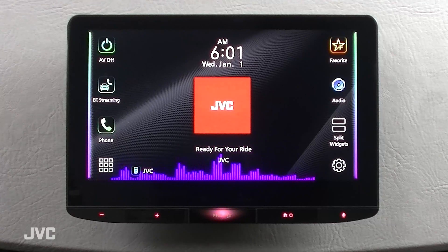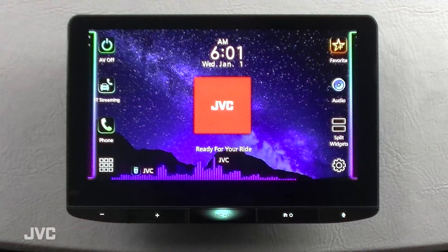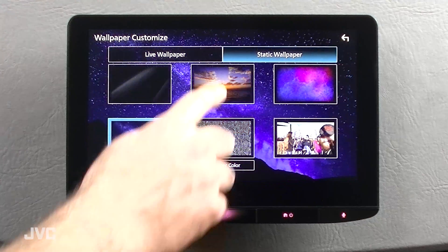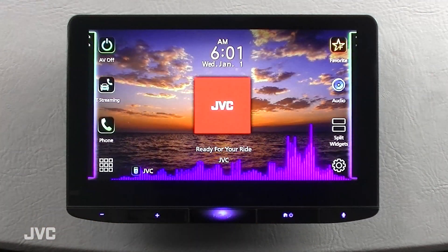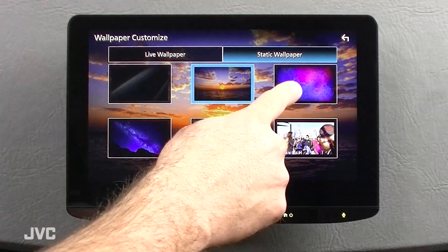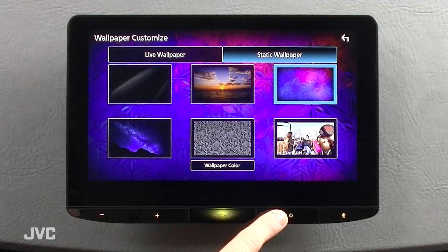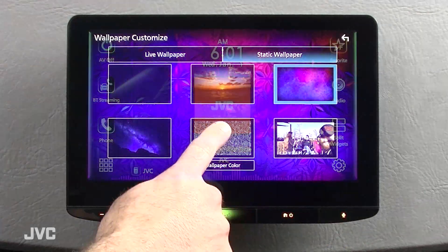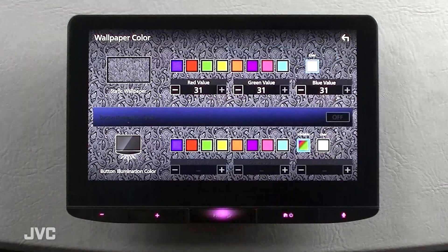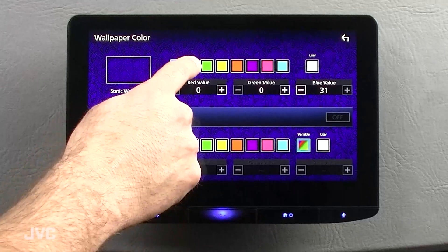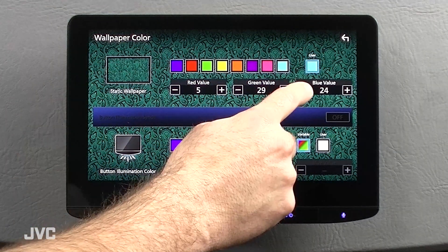Let's switch over to the static wallpaper menu and take a look at all our preset and customizable options. Here you have wallpaper color options from presets and the available RGB controls to tailor your own.